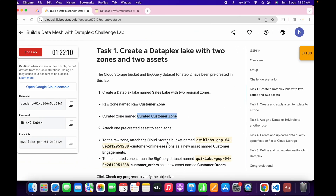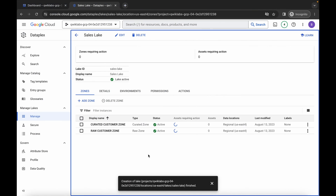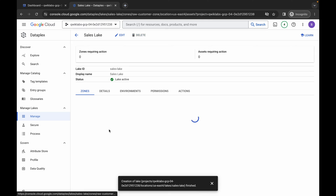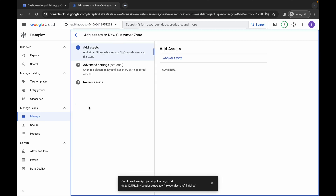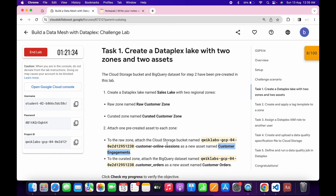We are done with those two points. Now in the Raw Zone we have to associate it with the Google Cloud Storage bucket and the name must be customer-engagement. Copy this name carefully, come back, click on the Raw Customer Zone, click on it, wait. Cross-verify that you are in the Raw Customer Zone, then click Add Asset and wait.